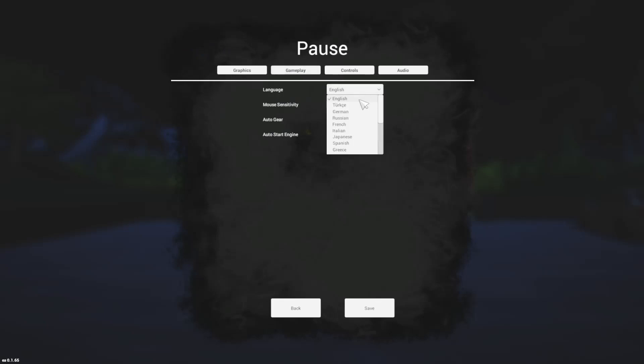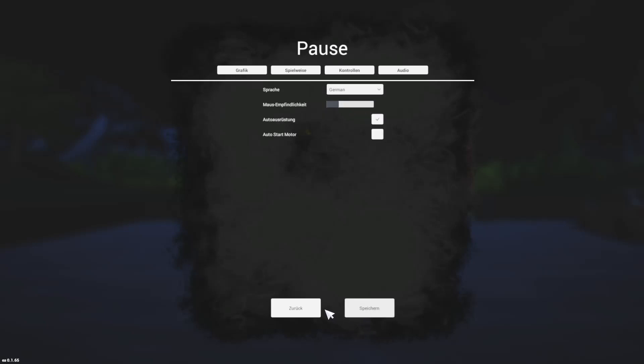You can select your preferred language. After you have selected the language, click on save. Now you have changed the language settings - exit the menu.